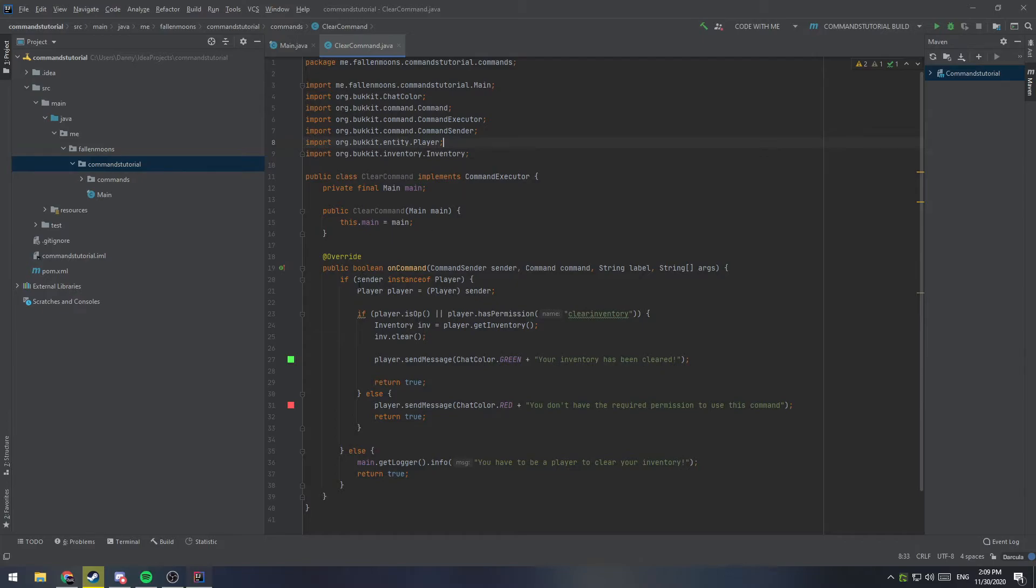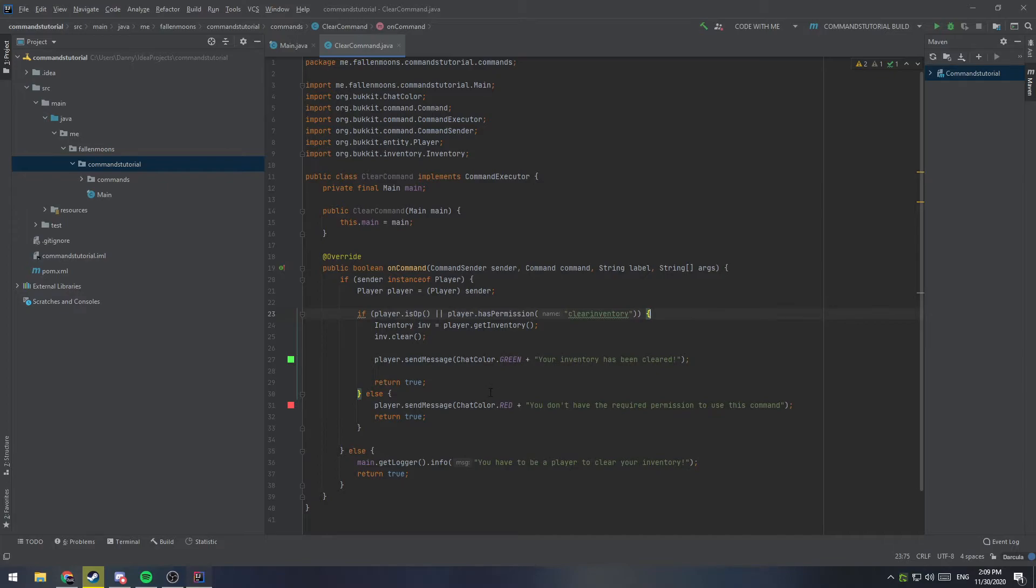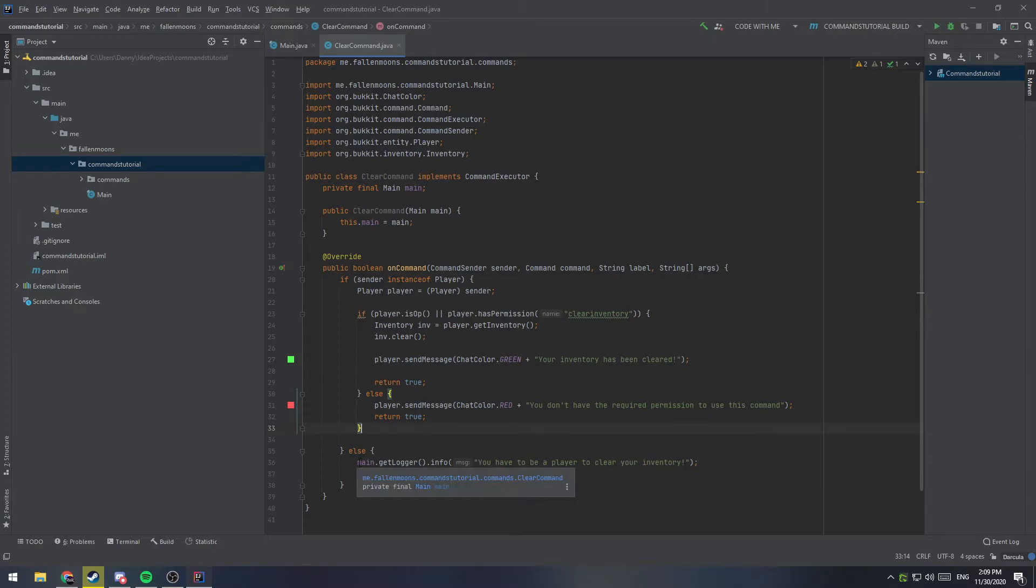It checks if we are a player or a console. If we are a player, it checks if we have the required permission, gets our inventory, clears it, and lets the player know that their inventory has been cleared. Otherwise, it will tell us we don't have permission, right here, to use the command. And if we are a console, it'll just let us know that we have to be a player.